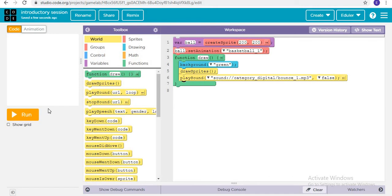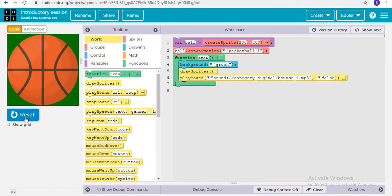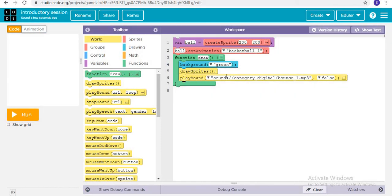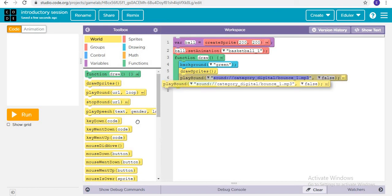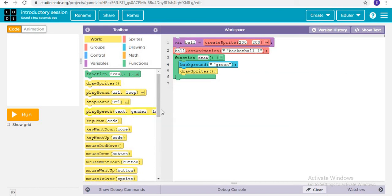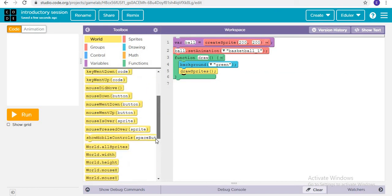It will only happen in certain cases. Let me show you — suppose there are so many iterations in the game loop. This time I want to clearly remove this block.